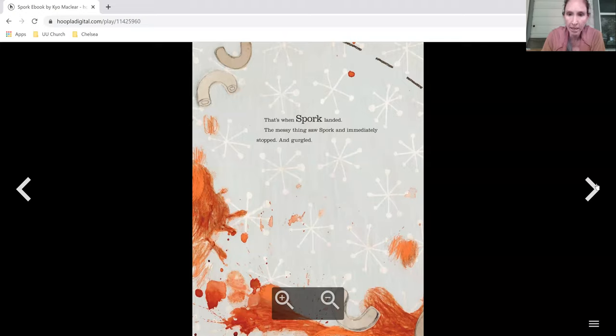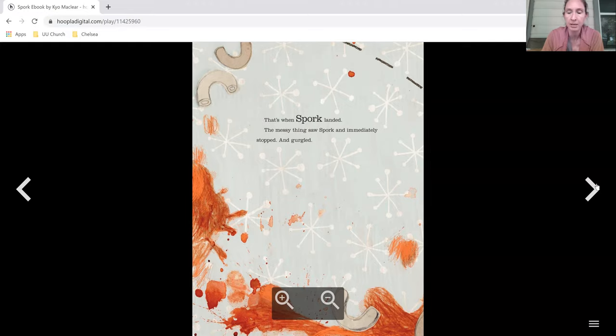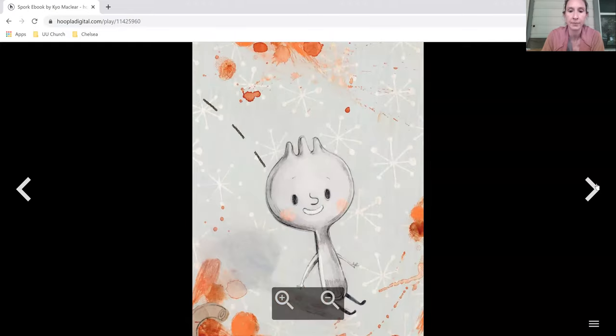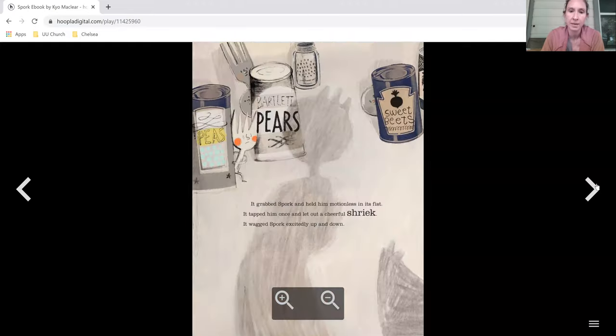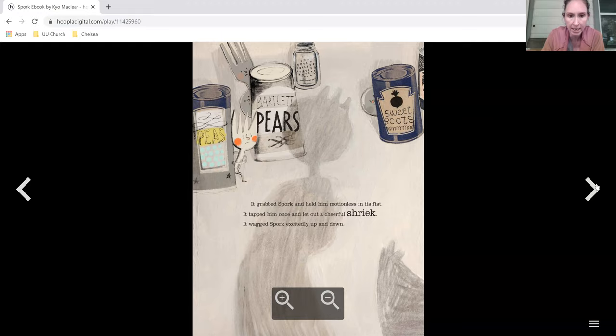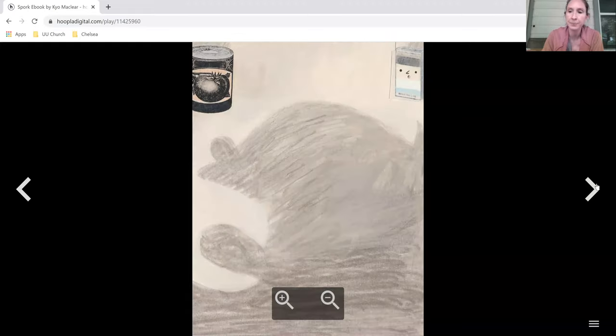That's when Spork landed. The messy thing saw Spork and immediately stopped and gurgled. It grabbed Spork and held him motionless in its fist. It tapped him once and let out a cheerful shriek. It wagged Spork excitedly up and down.